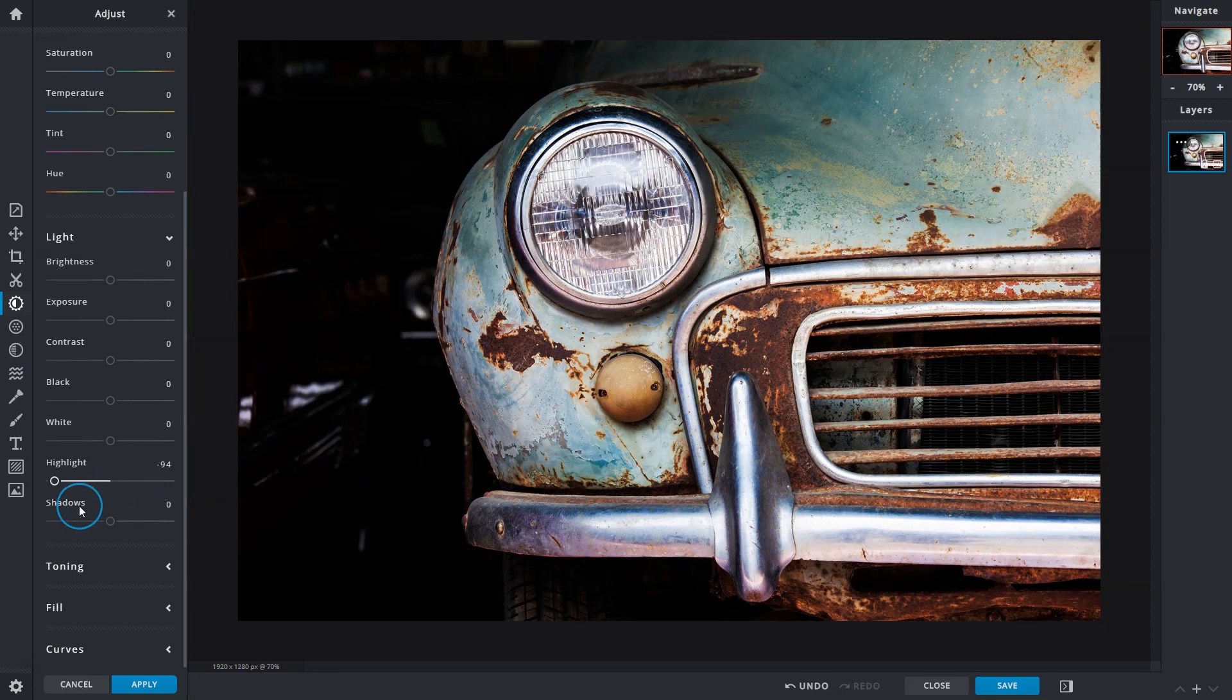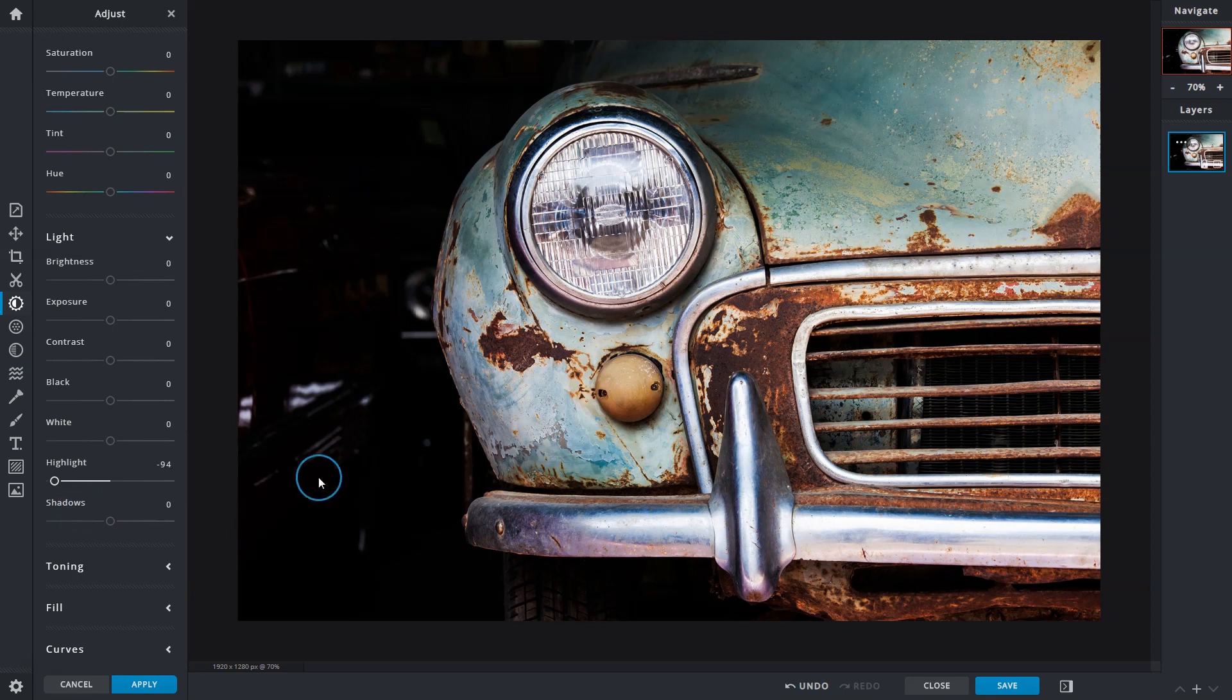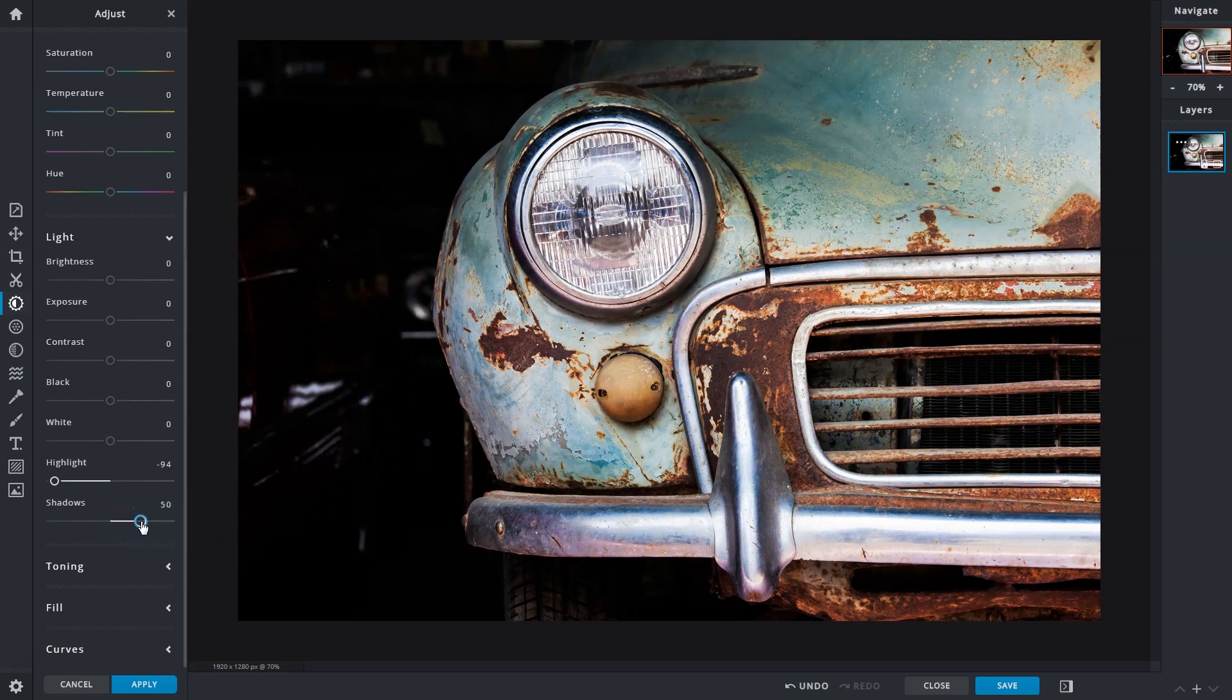Shadows does the opposite and recovers details from dark or shadowed areas. Shifting focus to the background, we can see more hidden details as the slider is dragged to the right.